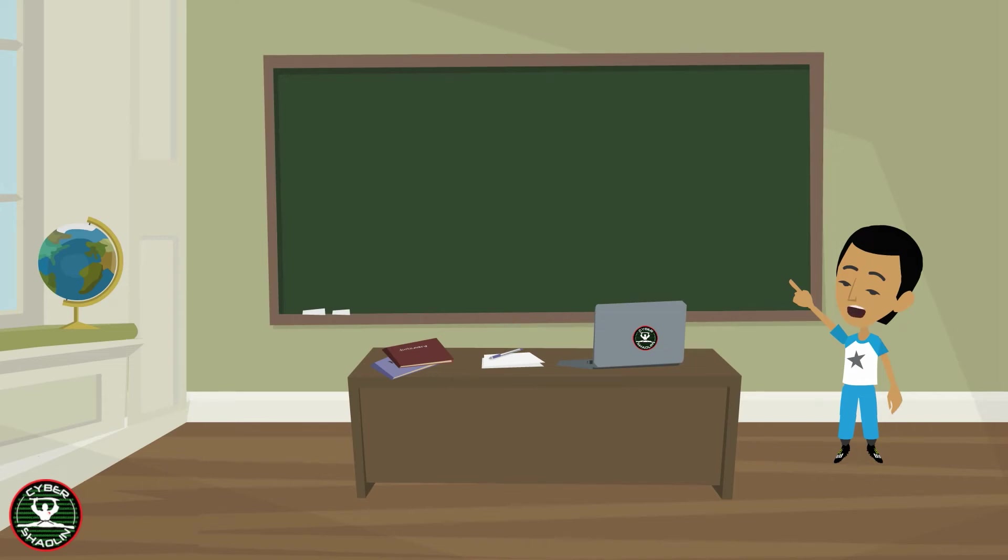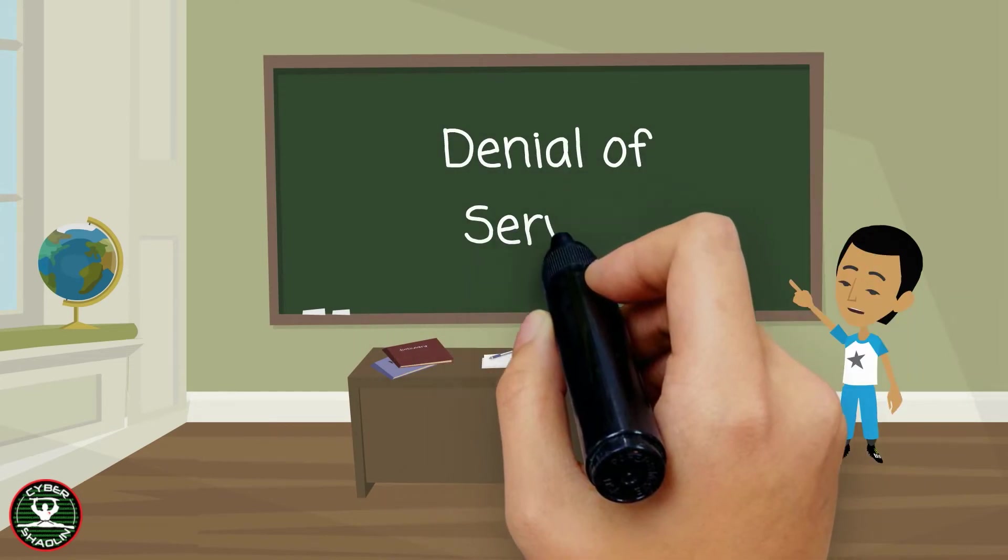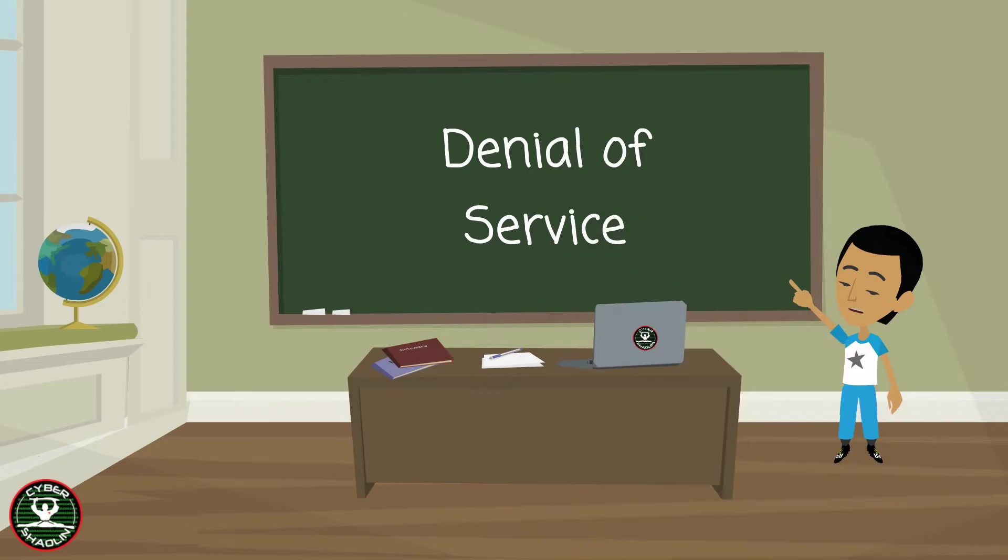In this video, you will learn about the denial of service attack, otherwise known as DoS or DDoS when the attack is distributed.